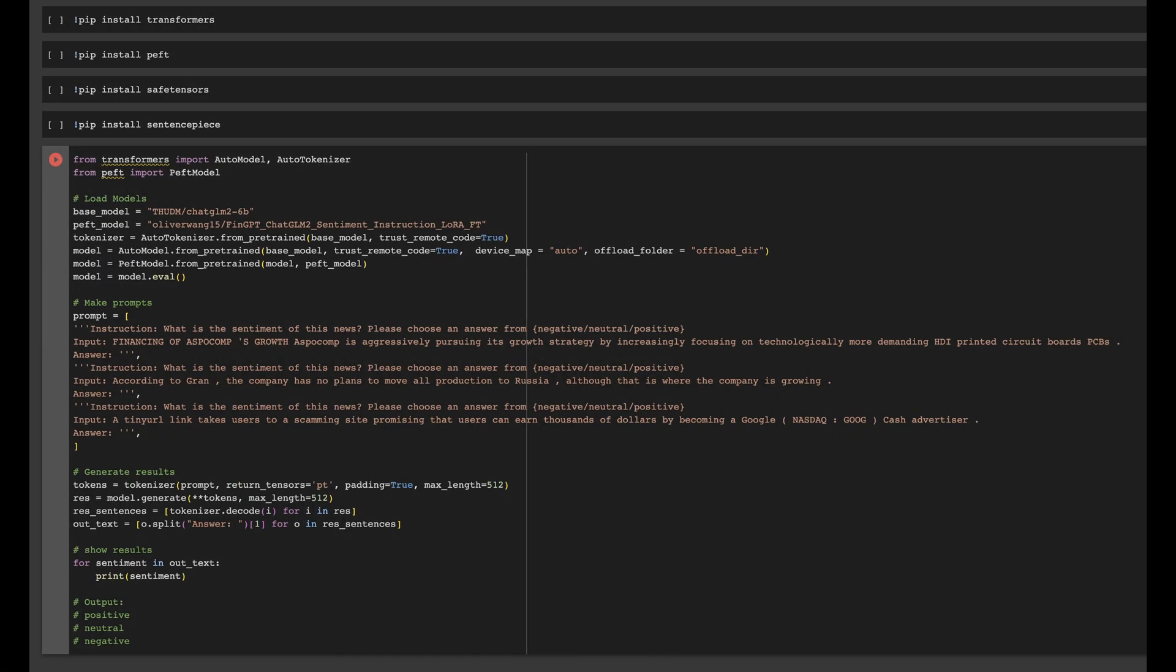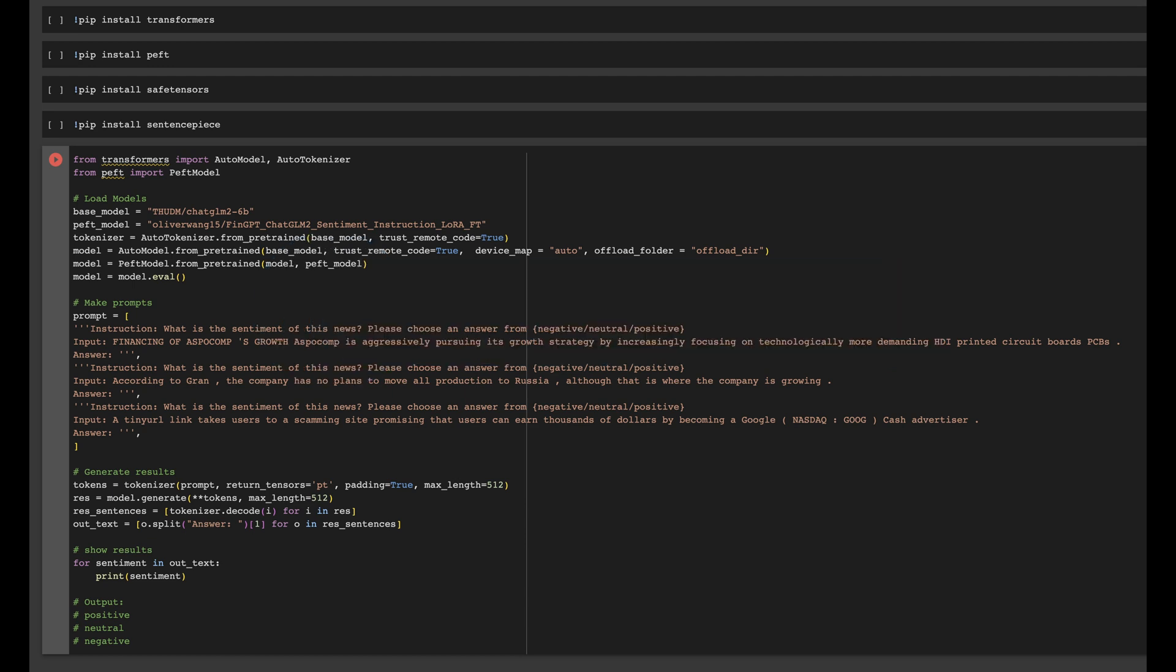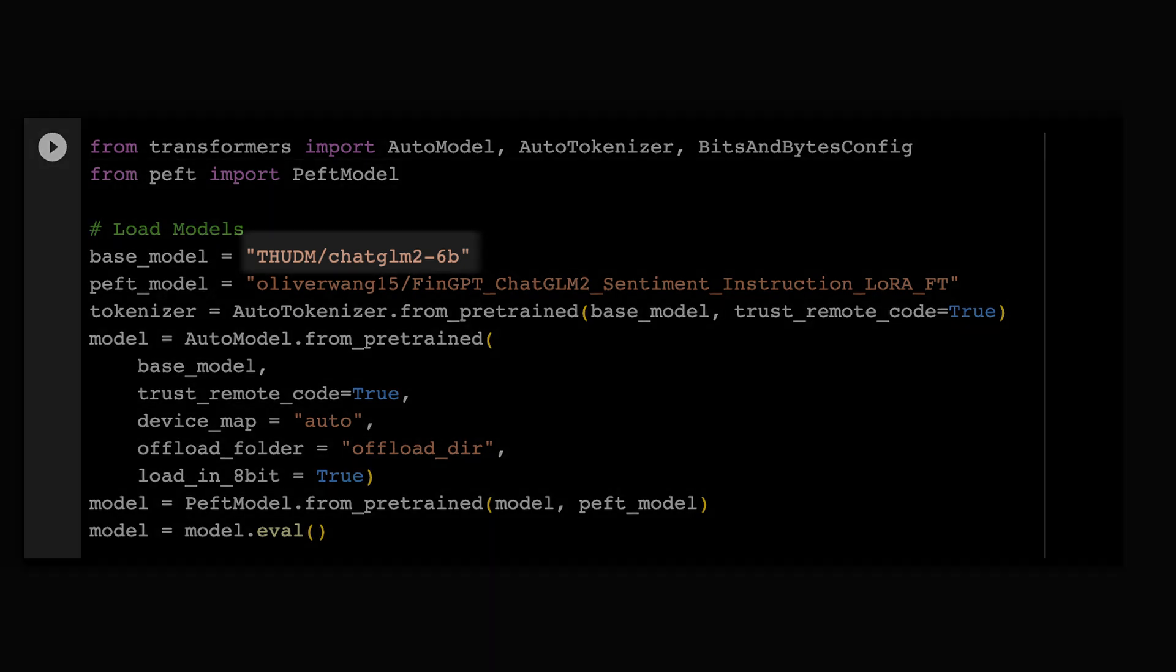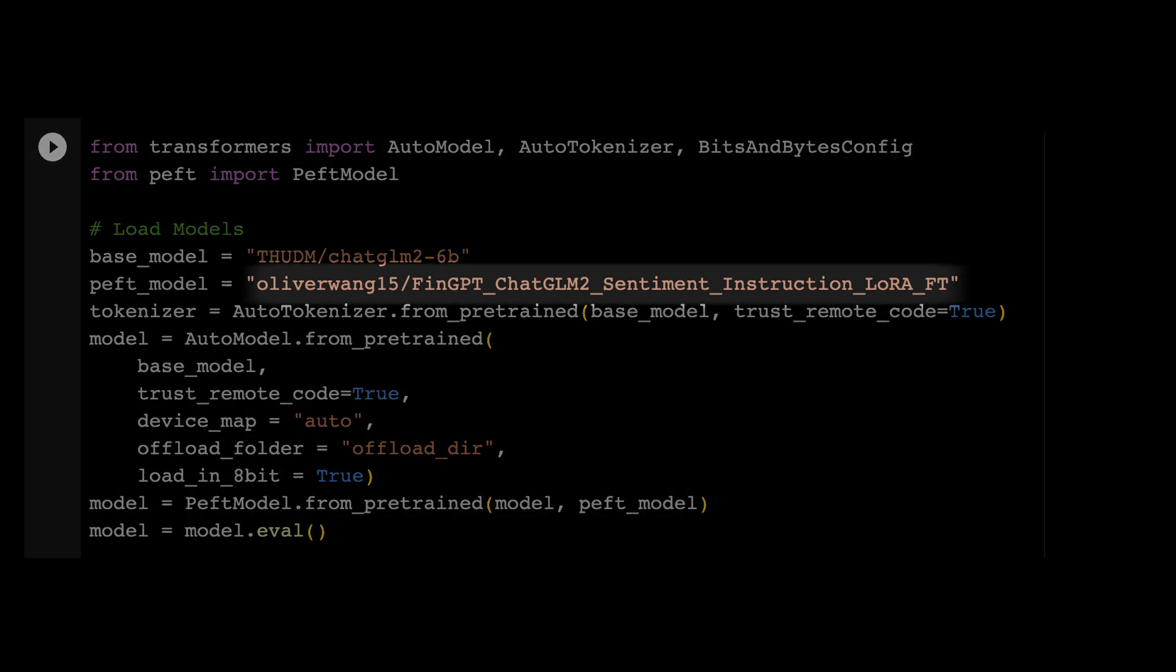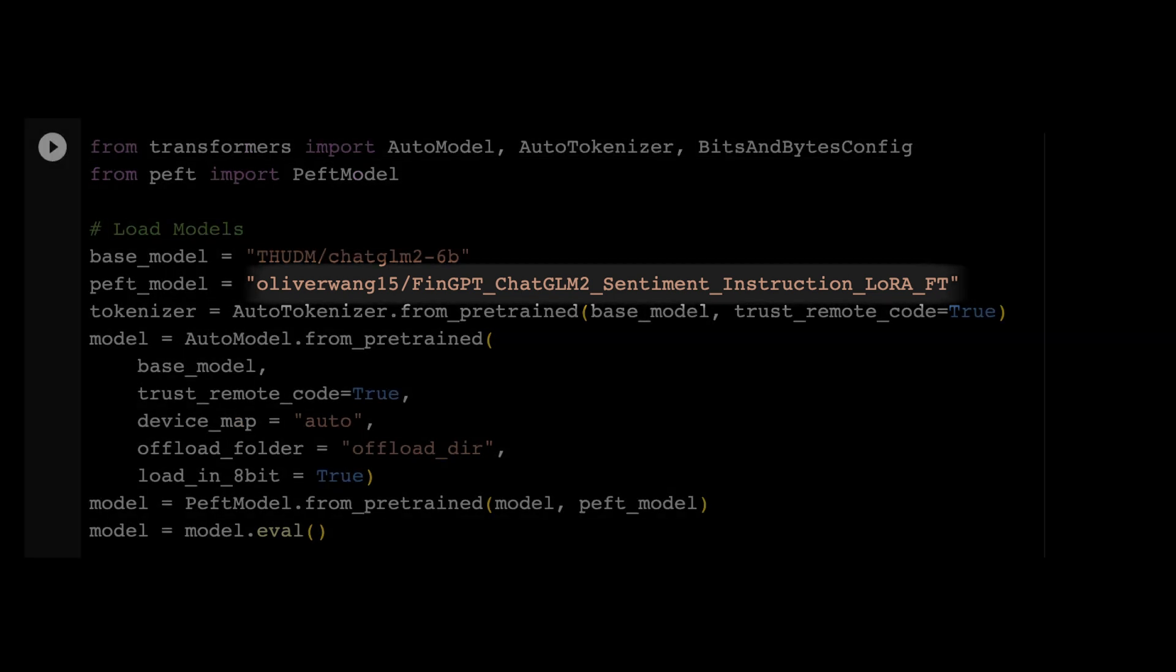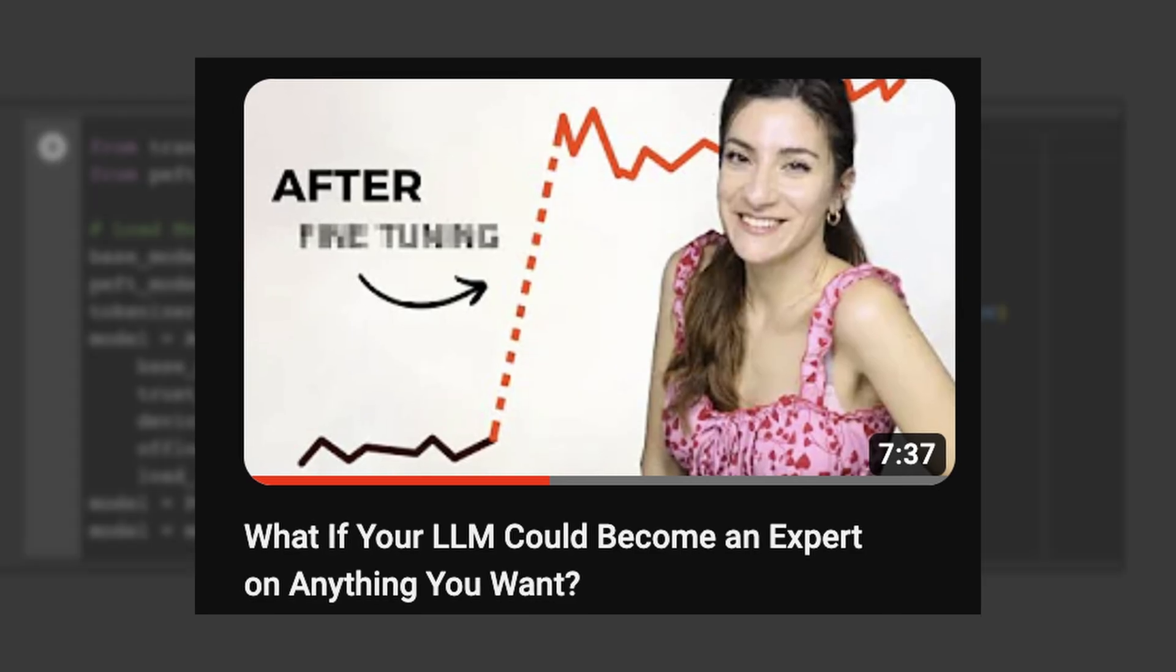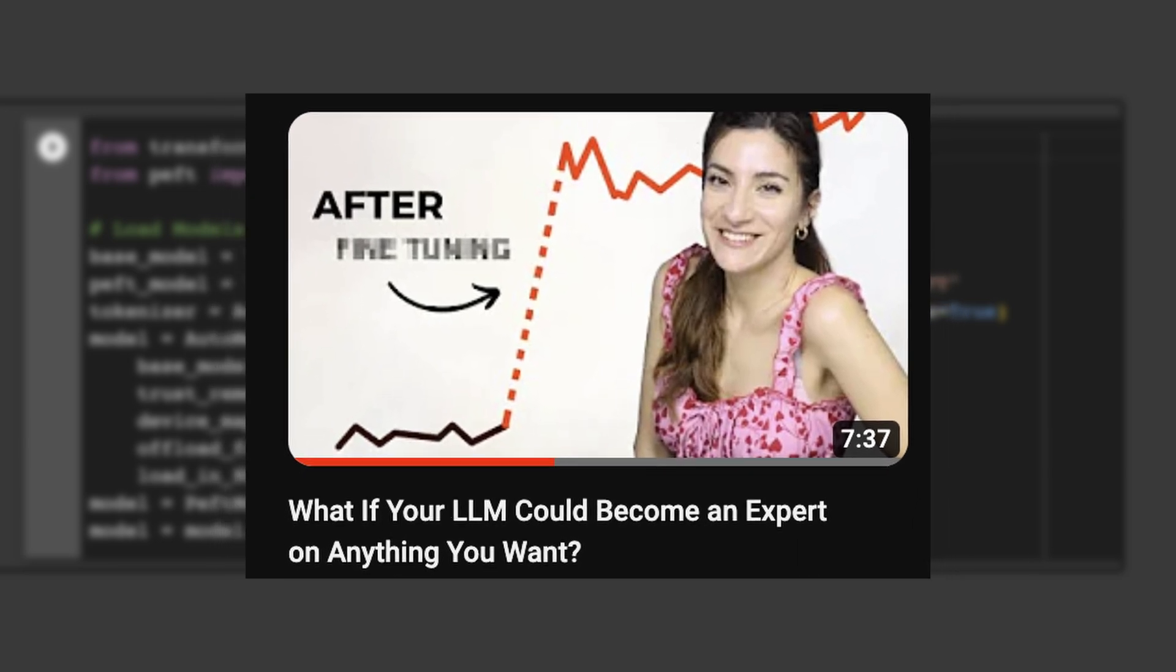If you're interested in FinGPT, you can try it out right now. I'm going to provide the link to Google Colab demo in the description box. First you should install all the necessary libraries, then load a pre-trained large language model, which is ChatGLM2 6 billion parameters, as well as the LoRA adapter.